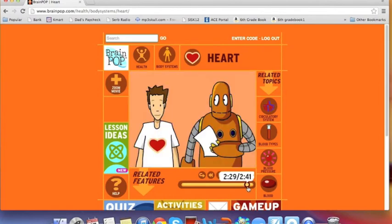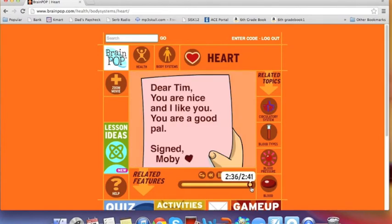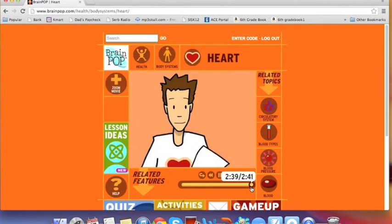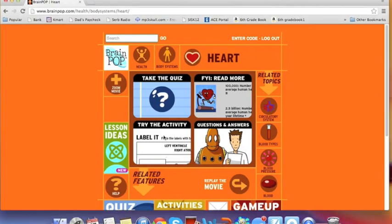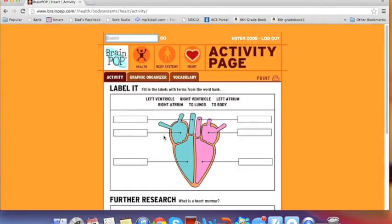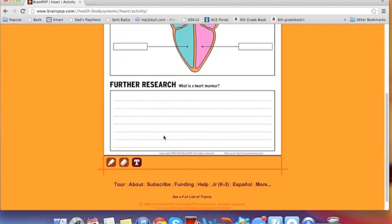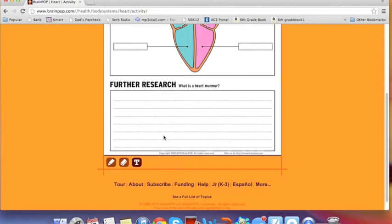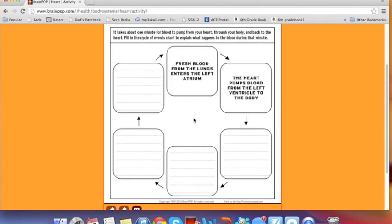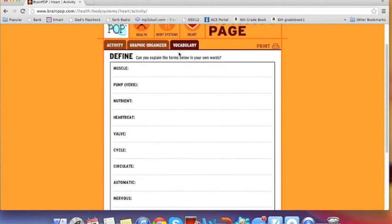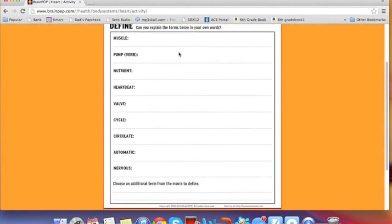At the end of each video clip, there are a couple of different options for the teacher and the audience to choose from. The four different options are: taking a quiz, reading more, trying the activity, or getting answers to different questions that were posed. Let's take a look at the activity. Here the viewer has the option of labeling the different parts of the heart. There's also a section that allows them to research what a heart murmur is, a graphic organizer to organize information learned from Tim and Moby, or they can take vocabulary and create flashcards.